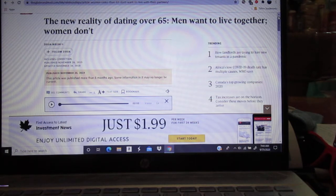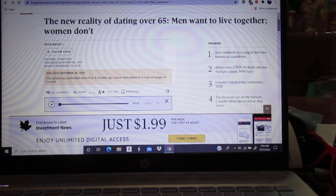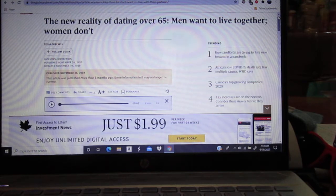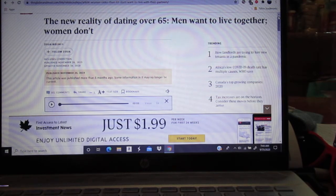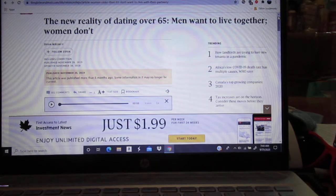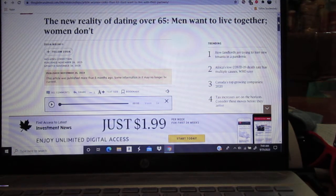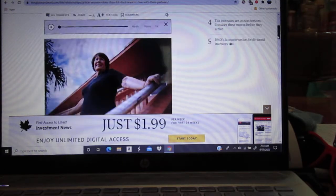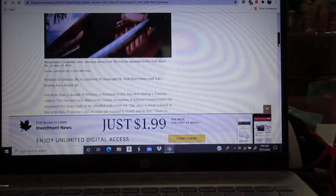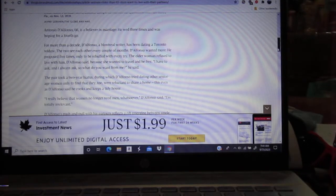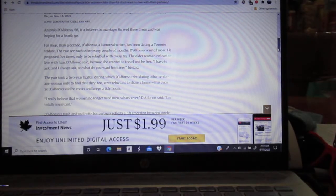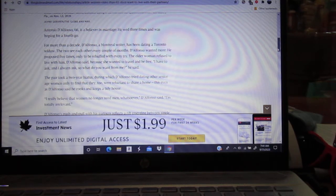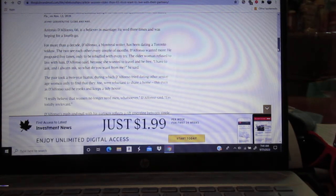The new reality of dating over 65: Men want to live together, women don't. Gee, I wonder why that is. I wonder why that is. Is it that hard to understand why women don't want to bother with it? At least enough of them don't.